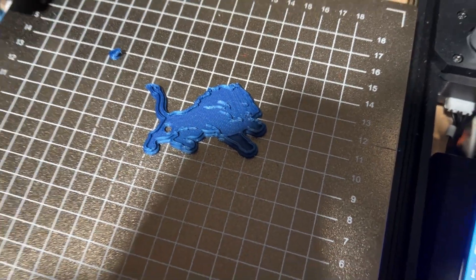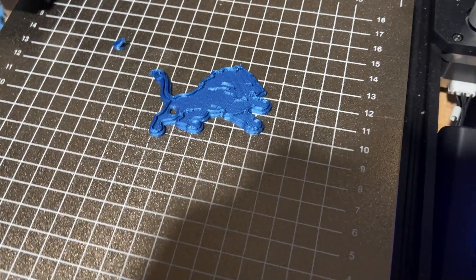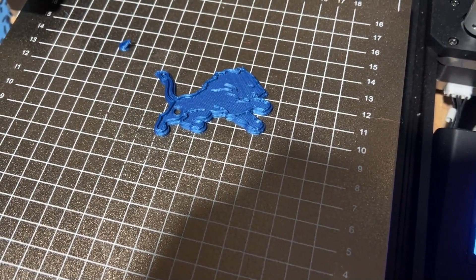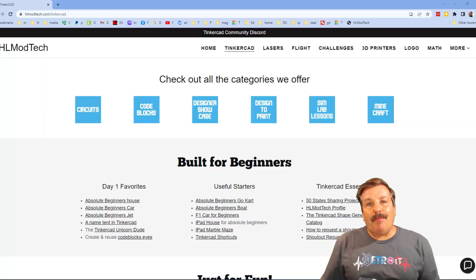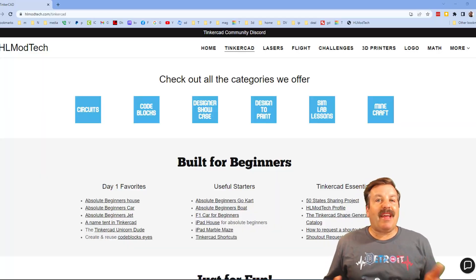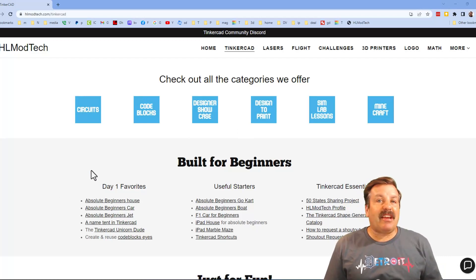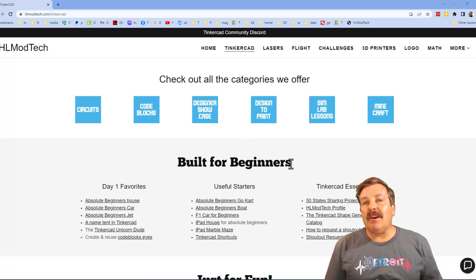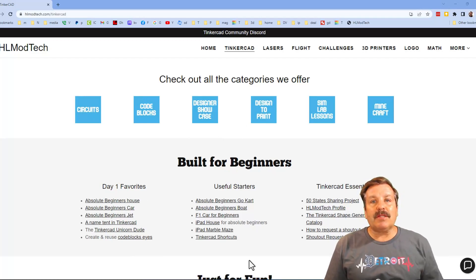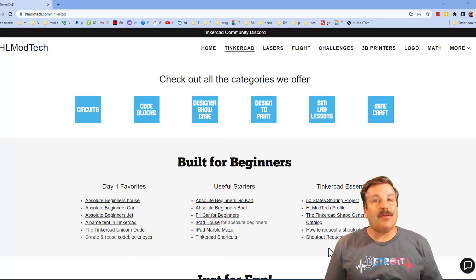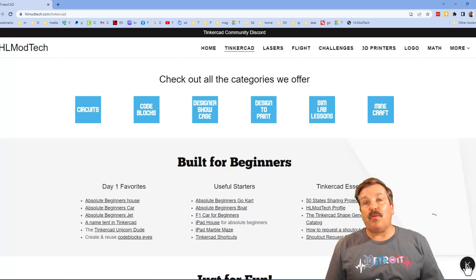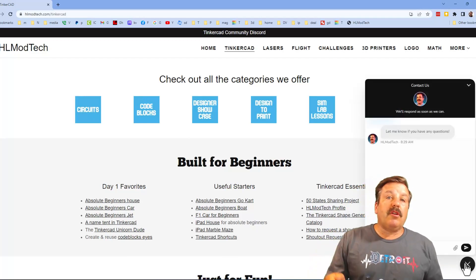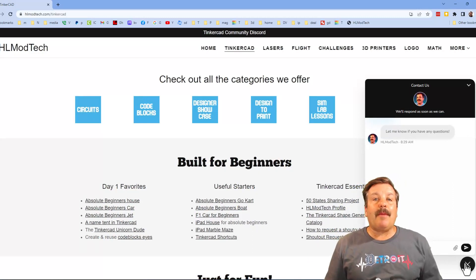Friends I want to take a moment to remind you about my website hlmodtech.com. I've got a page dedicated to Tinkercad with tons of amazing categories. Below that you will find my day one favorites, useful starters, and then also Tinkercad essentials. Friends I do also want to mention the sweet built-in messaging tool. You can click that button, add your question, comment or suggestion and reach out to me almost instantly.